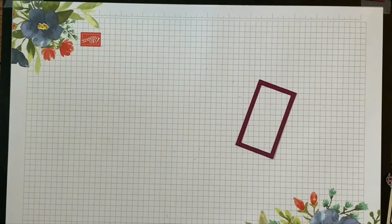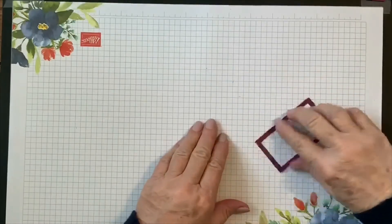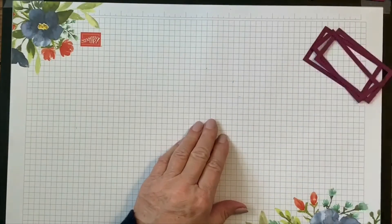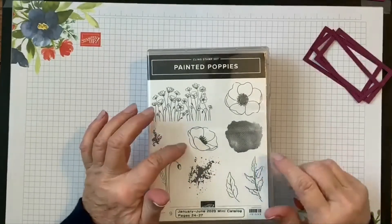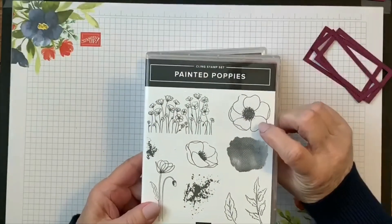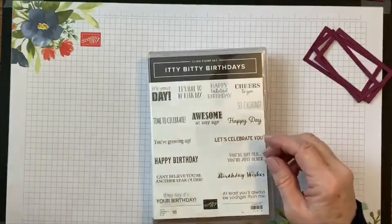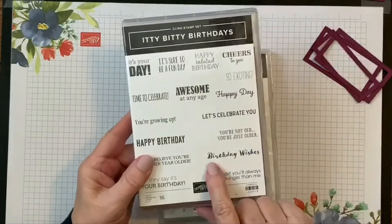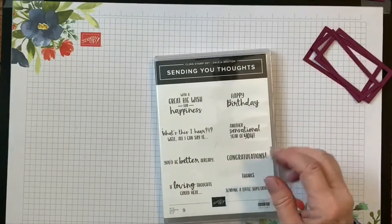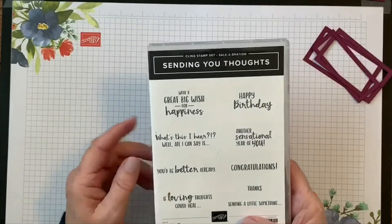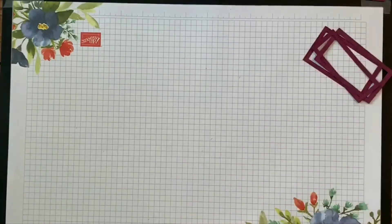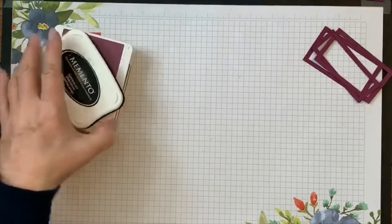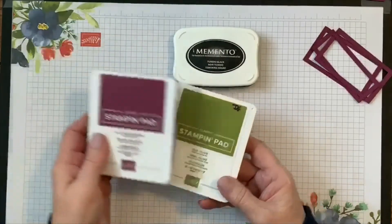So let's go ahead and get started with this by doing our stamping first. Before we do that, the stamp sets that I chose today are the Painted Poppies, and we're actually going to use this poppy and this watercolor splash behind it for the inside of our card. And then I chose this scripty Birthday Wishes from Itty Bitty Birthdays. I did use three stamp sets today, I apologize for that. The ink colors used today are Tuxedo Black Memento ink, Rich Razzleberry, and Old Olive.